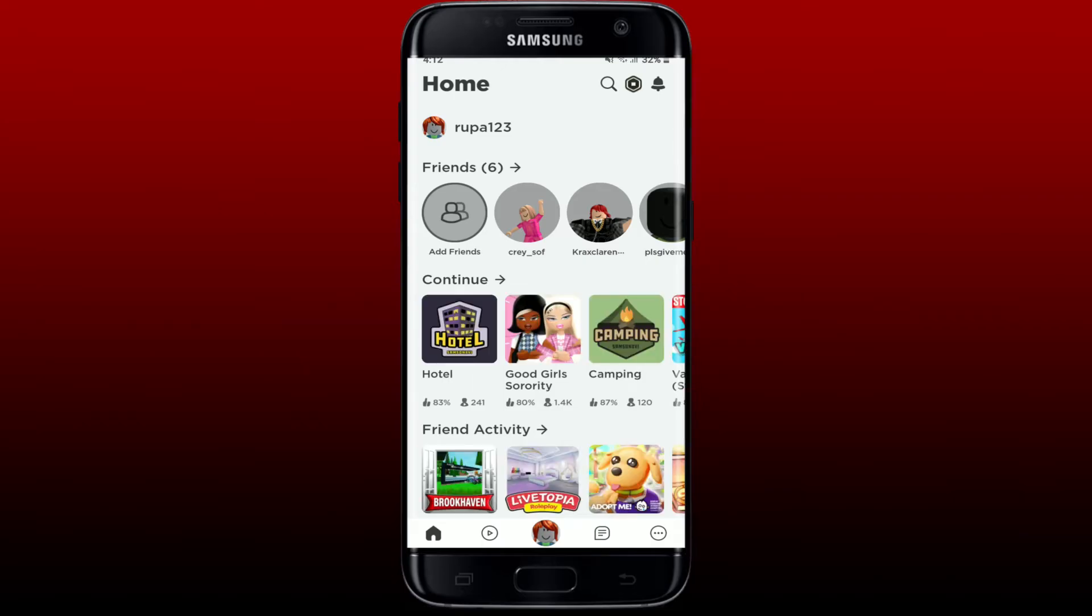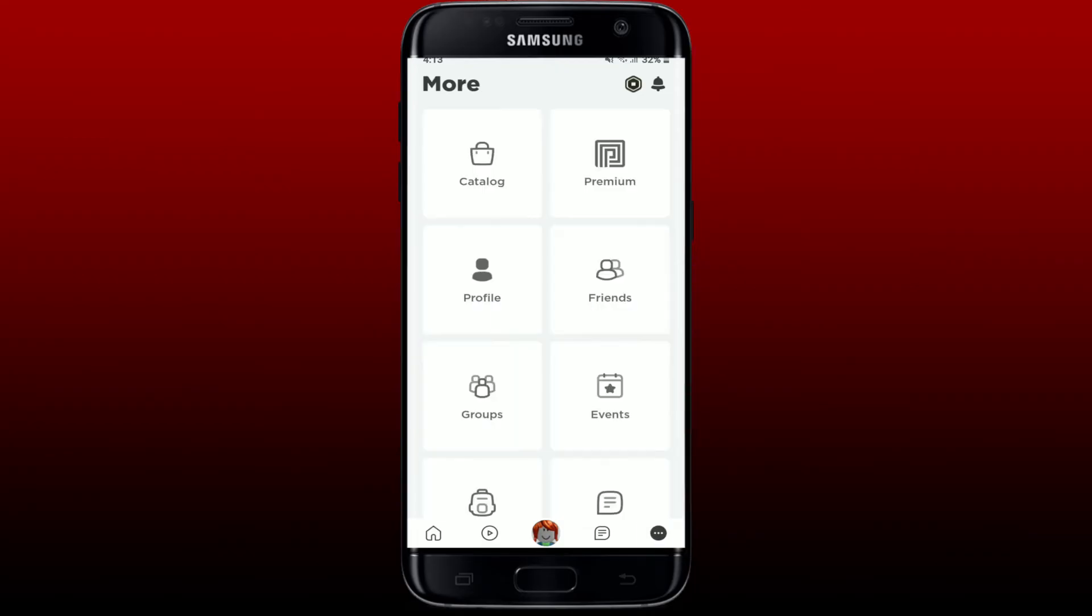tap on the circle with three dots inside it at the bottom right hand corner. From the more menu, select Settings.